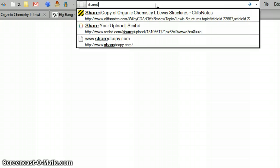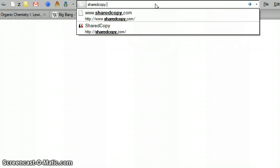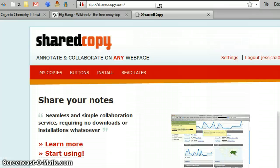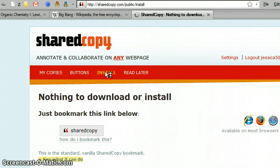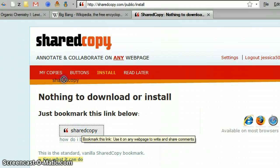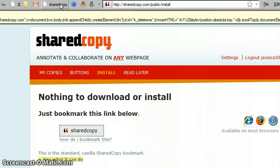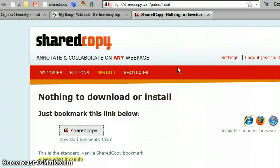Alright, let's go to SharedCopy.com. Here, where it says install, click on that. You don't actually have to be signed in to get this. So just take, drag, and drop this bookmark onto your toolbar.